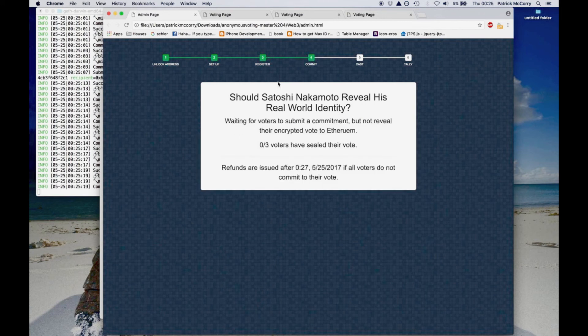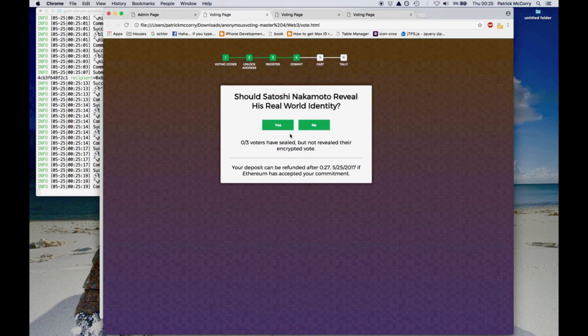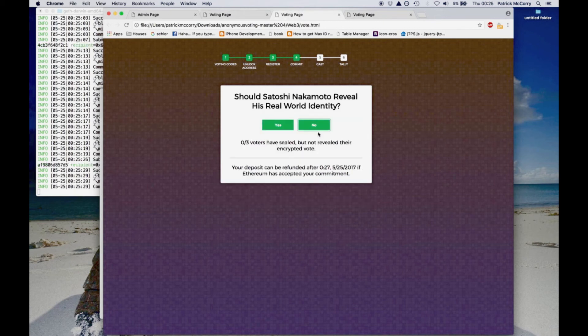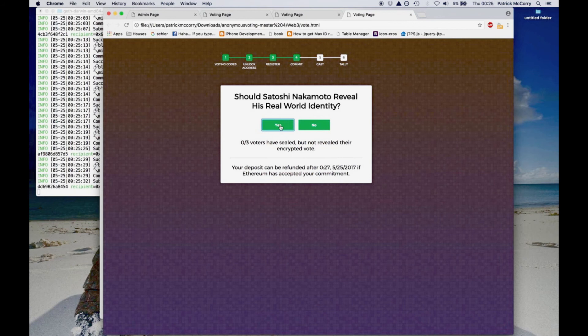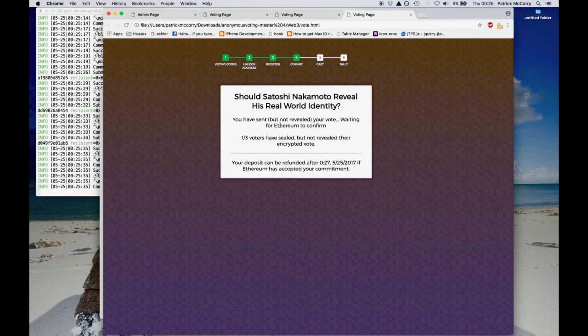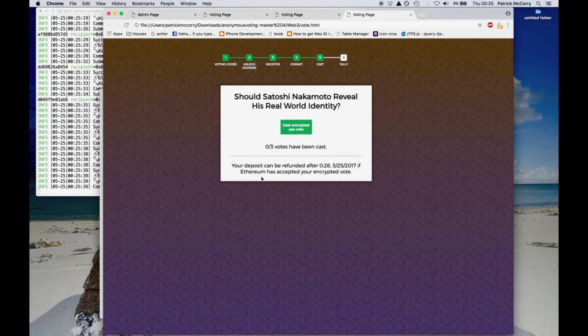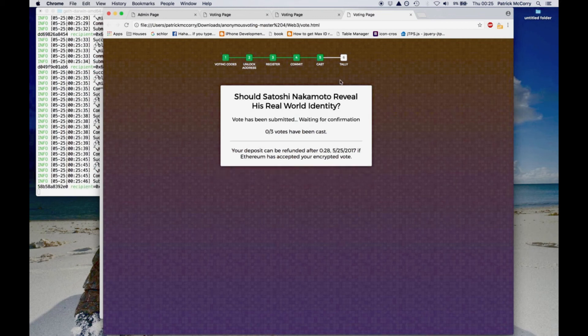What happens here is that each voter can either say the vote yes or no for the question. And what this will do is that it will create an encrypted vote. It will hash the vote and then the hash is stored in the smart contract. So we're using a commit and reveal paradigm. So all voters commit to the vote and then once everybody's committed to their vote, they then reveal the encrypted vote to the network.